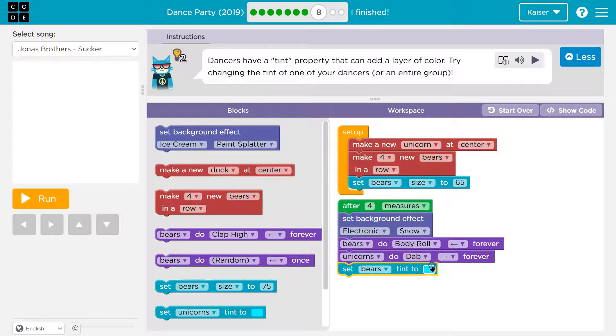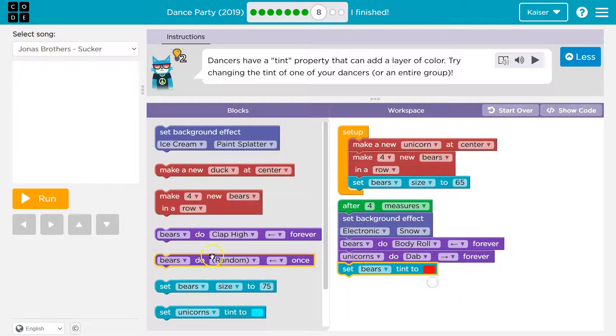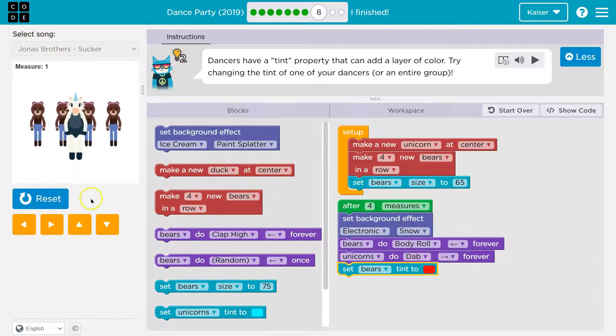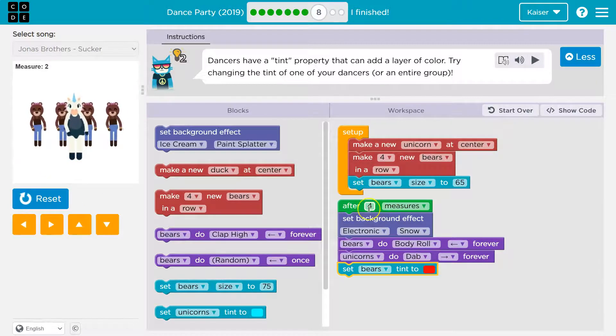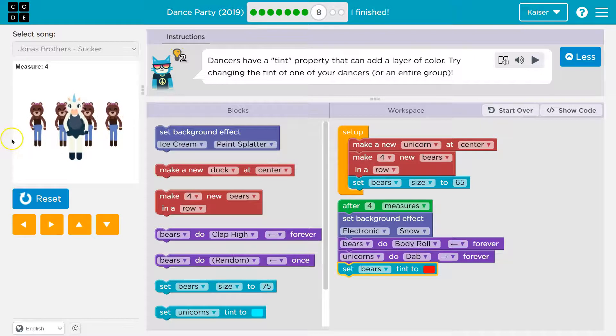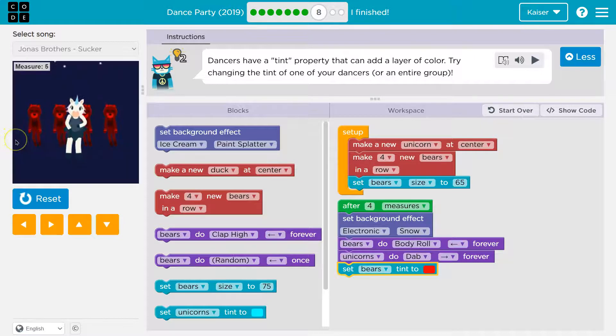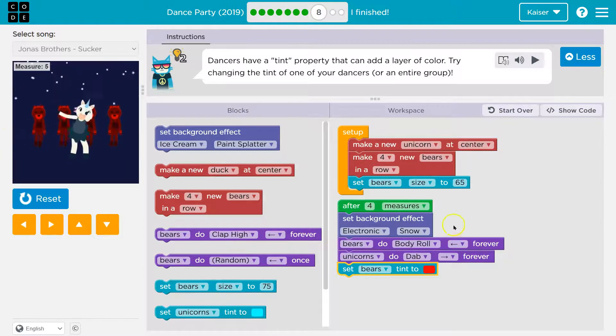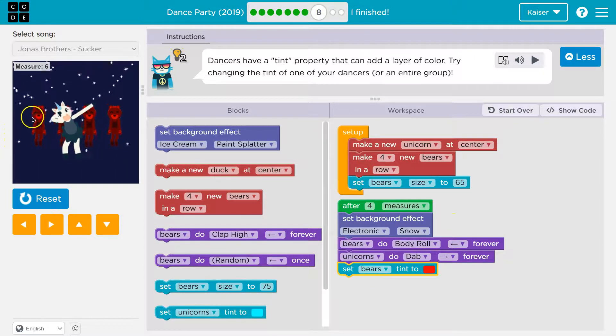Set the tent to red. Let's give this a shot. Three, four. Boom, unicorn. I meant bears.